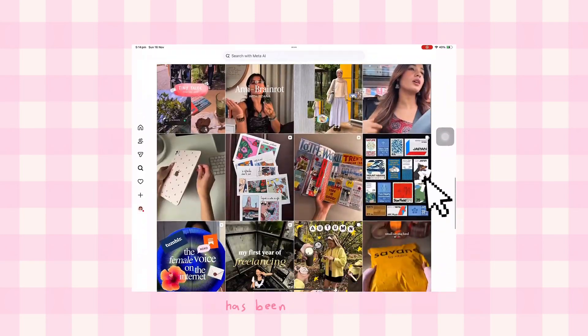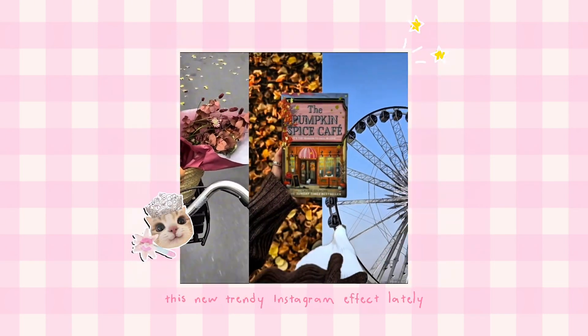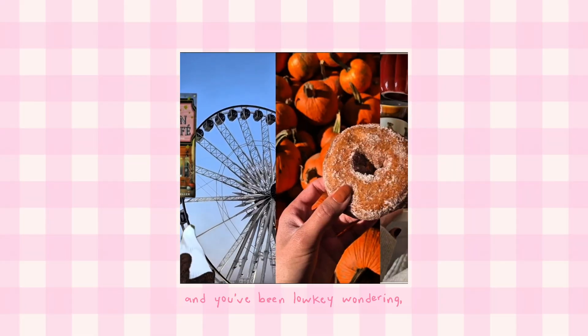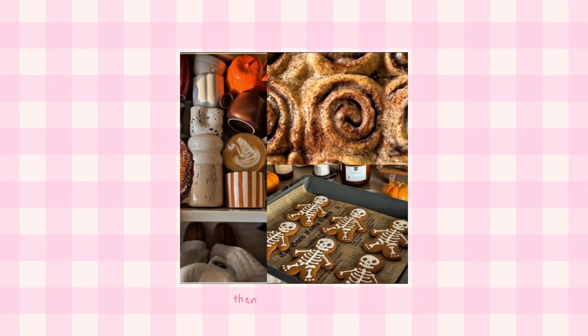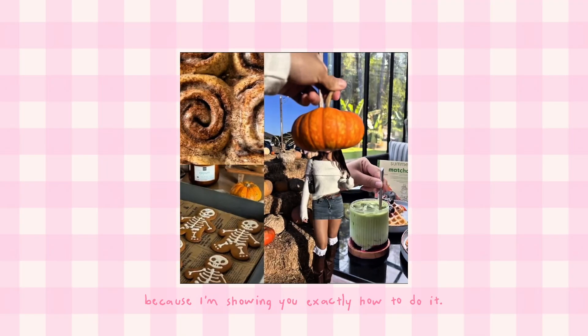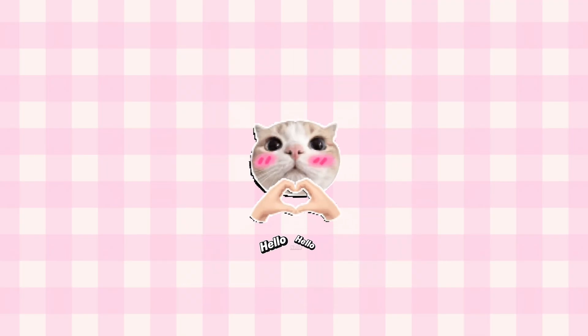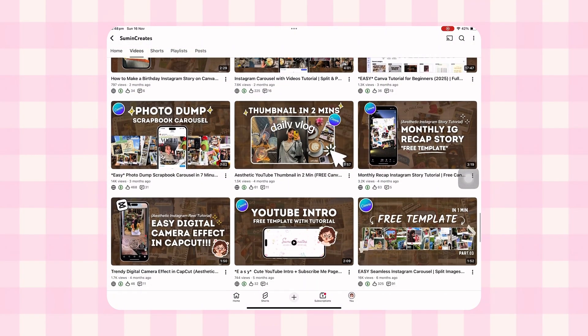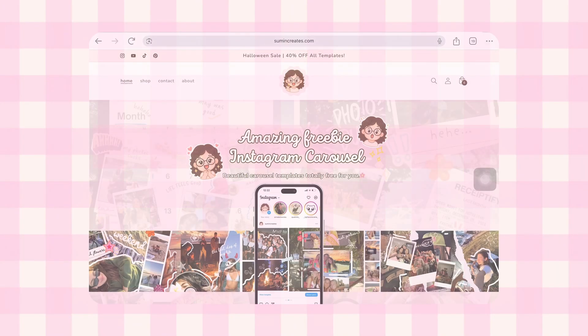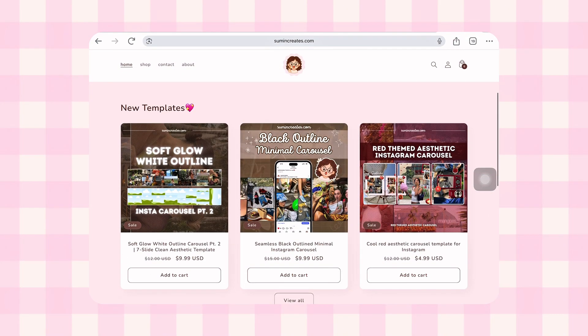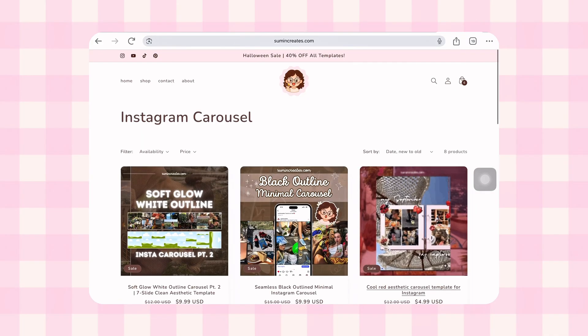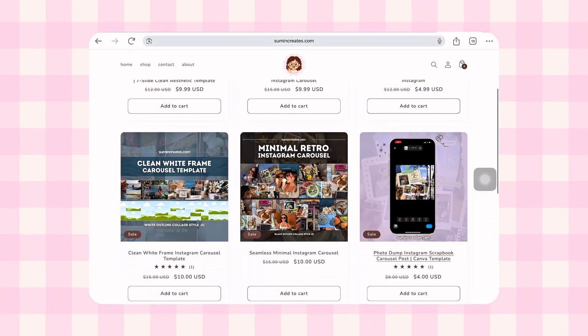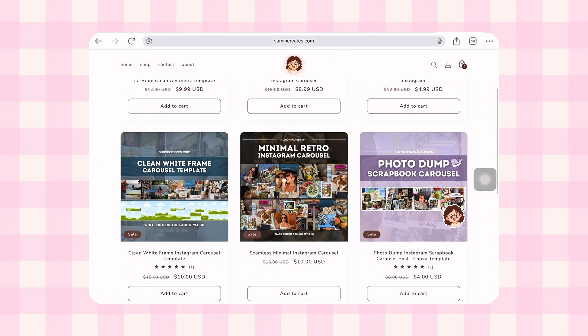If your expo page has been filled with this new trendy Instagram effect lately and you've been wondering, okay but how do I make mine look like that? Then stay with me because I'm showing you exactly how to do it. Before we start, a quick hello to my old and new viewers. Hi, I'm Samin and I love breaking down complex designs into simple, easy to follow tutorials. I also run a website samincreates.com where you can find static Instagram post templates and right now there's a huge sale going on there so it would mean a lot if you check it out. Alright, let's get started.